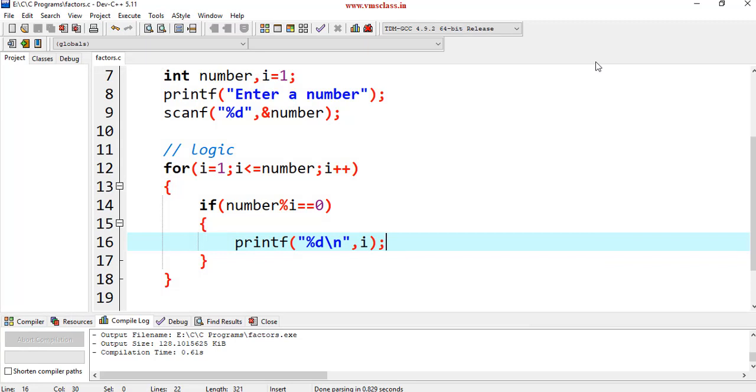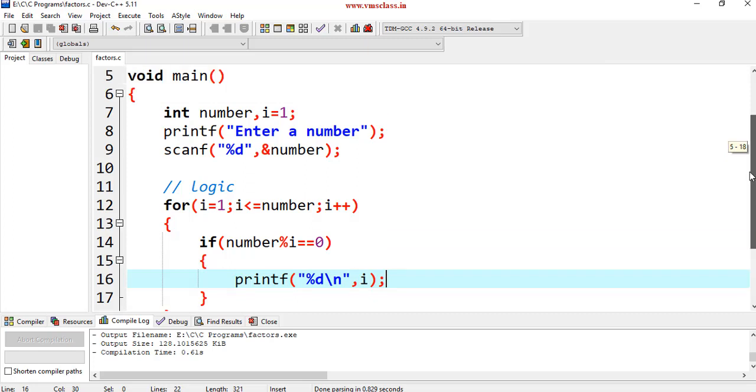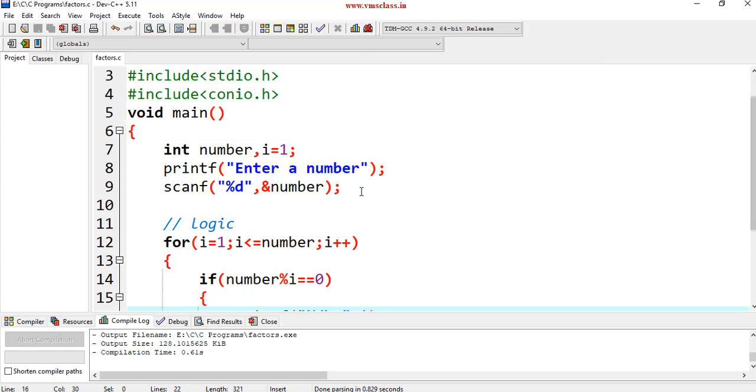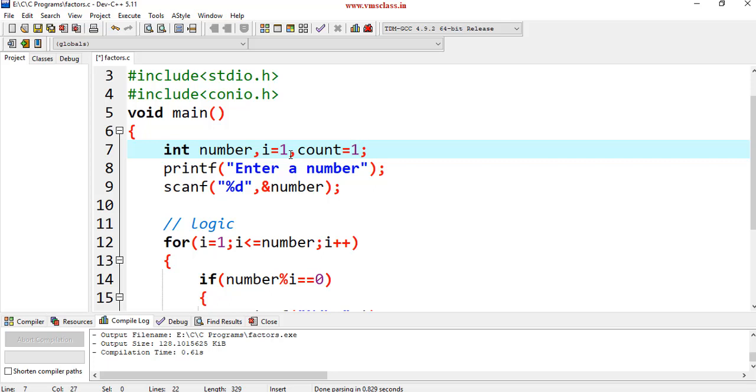Now, I want to count how many number of factors are there. So, for this, just declare another variable. Here, count is equal to 1. This will begin with 1 here.